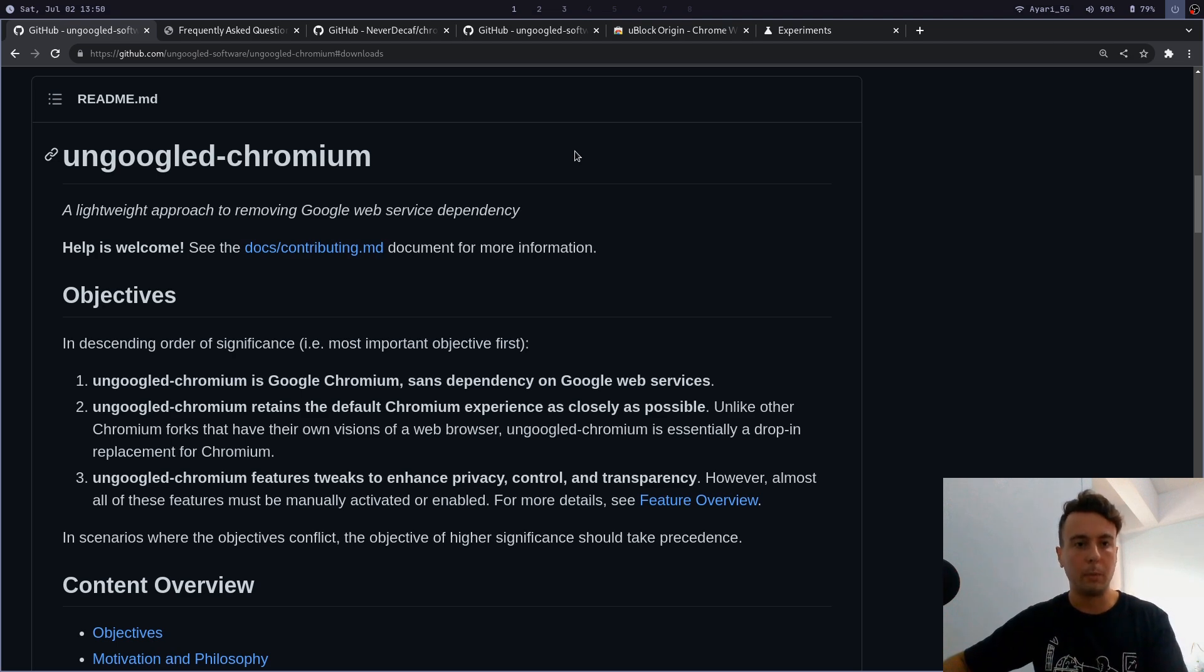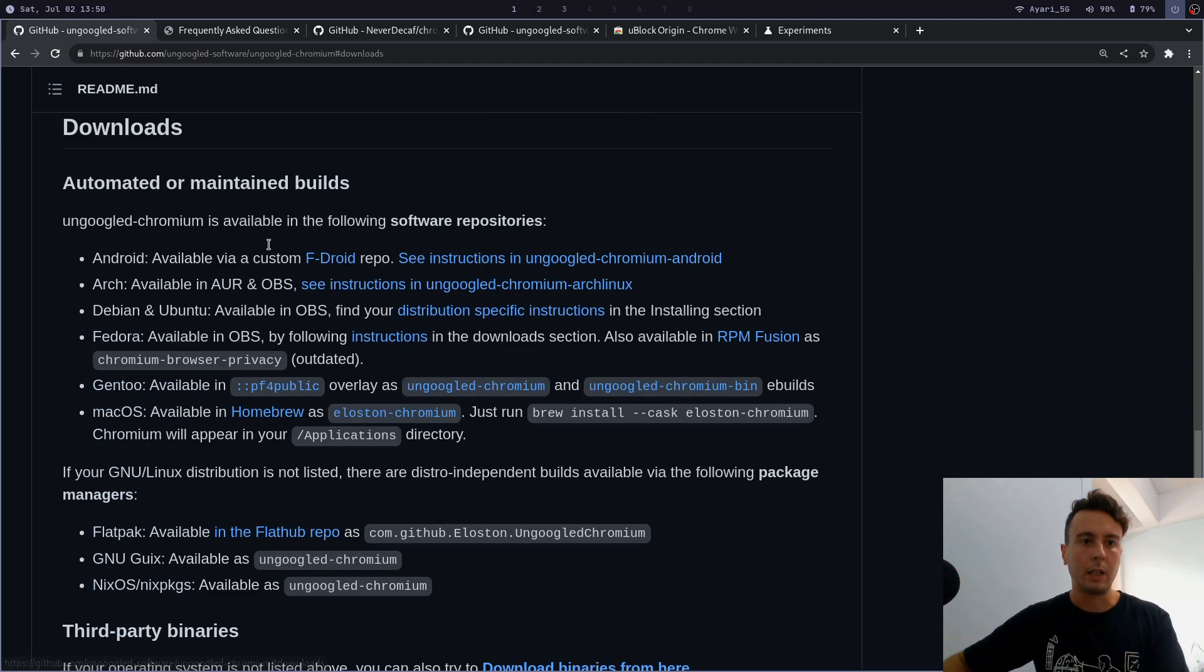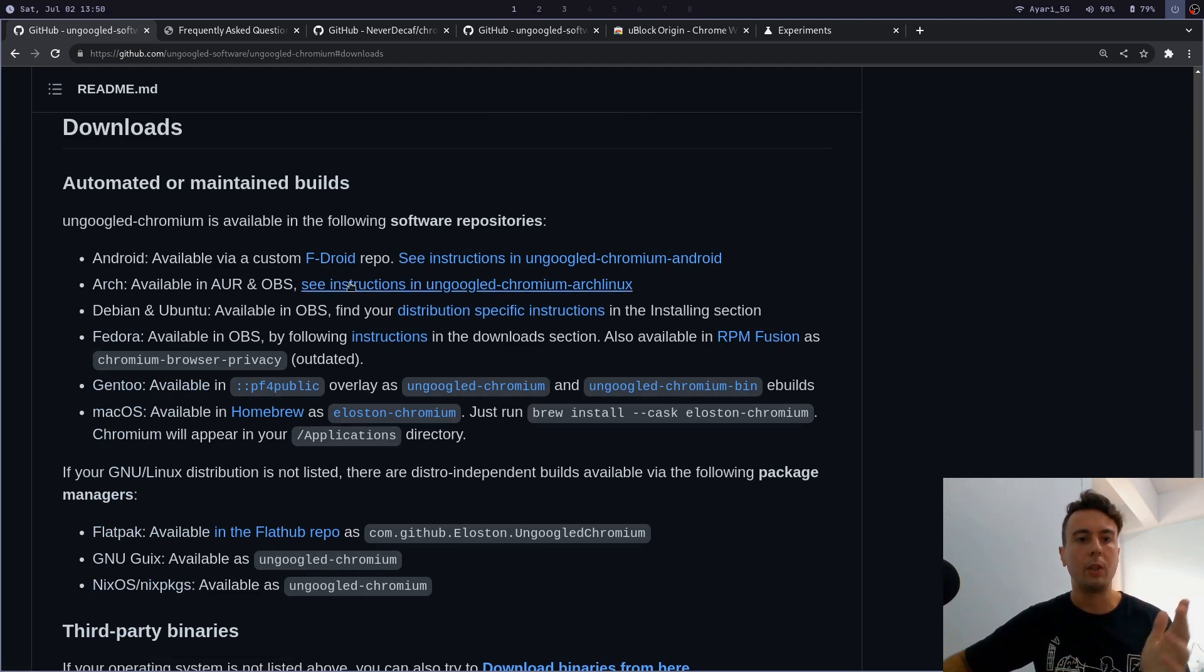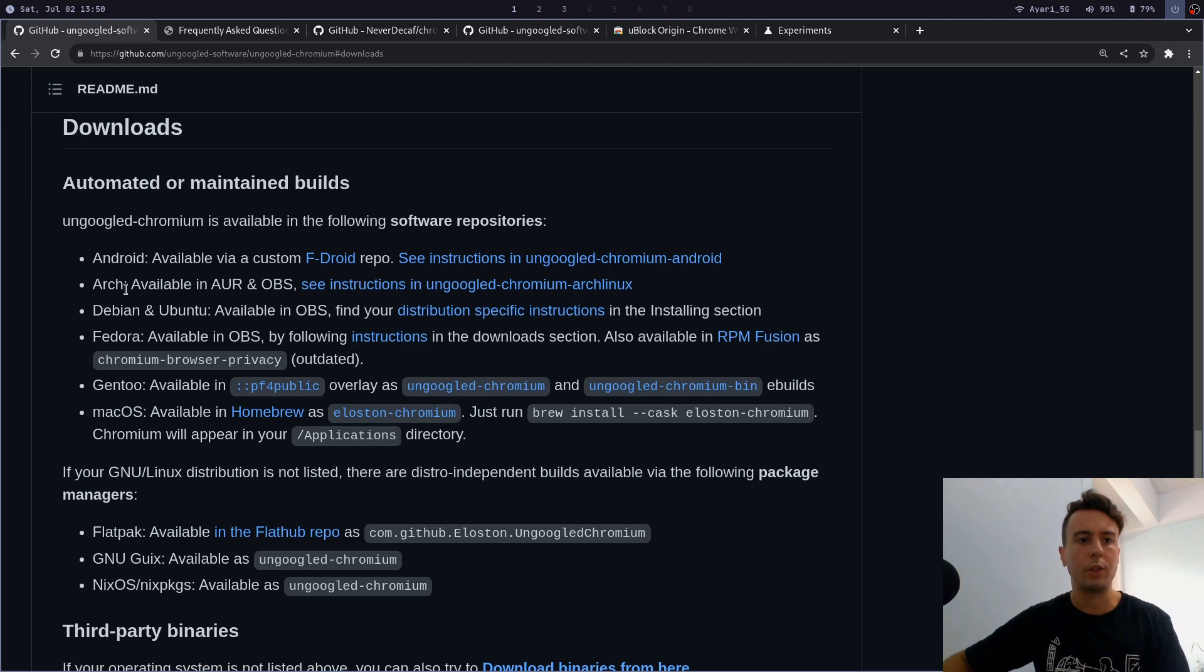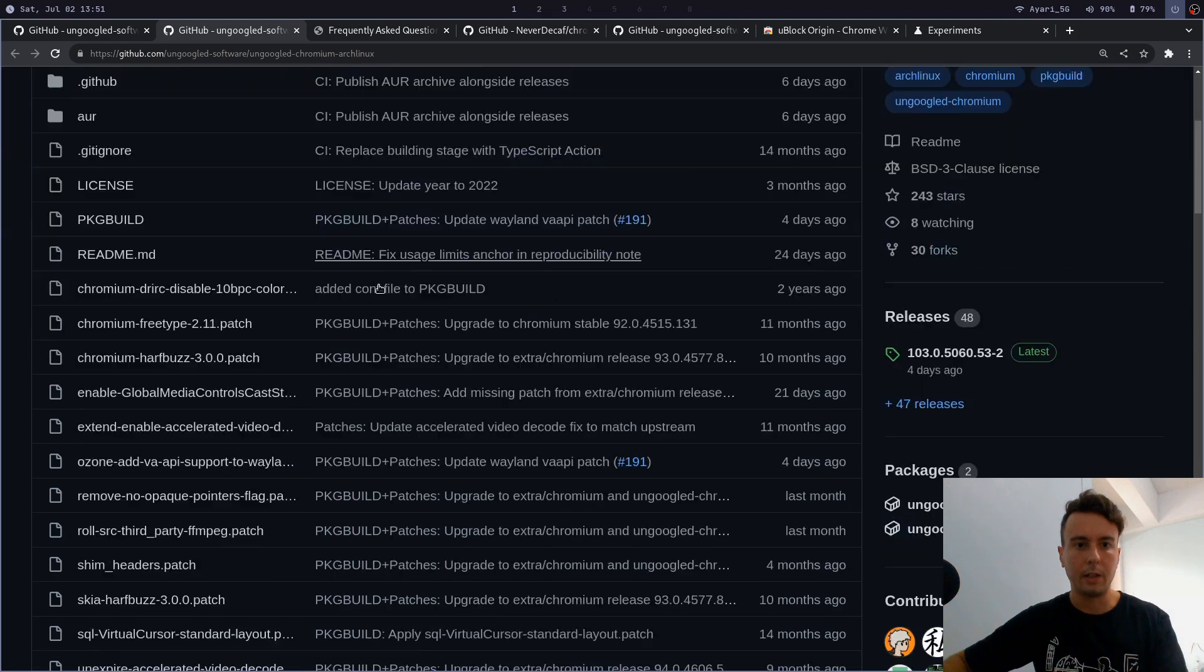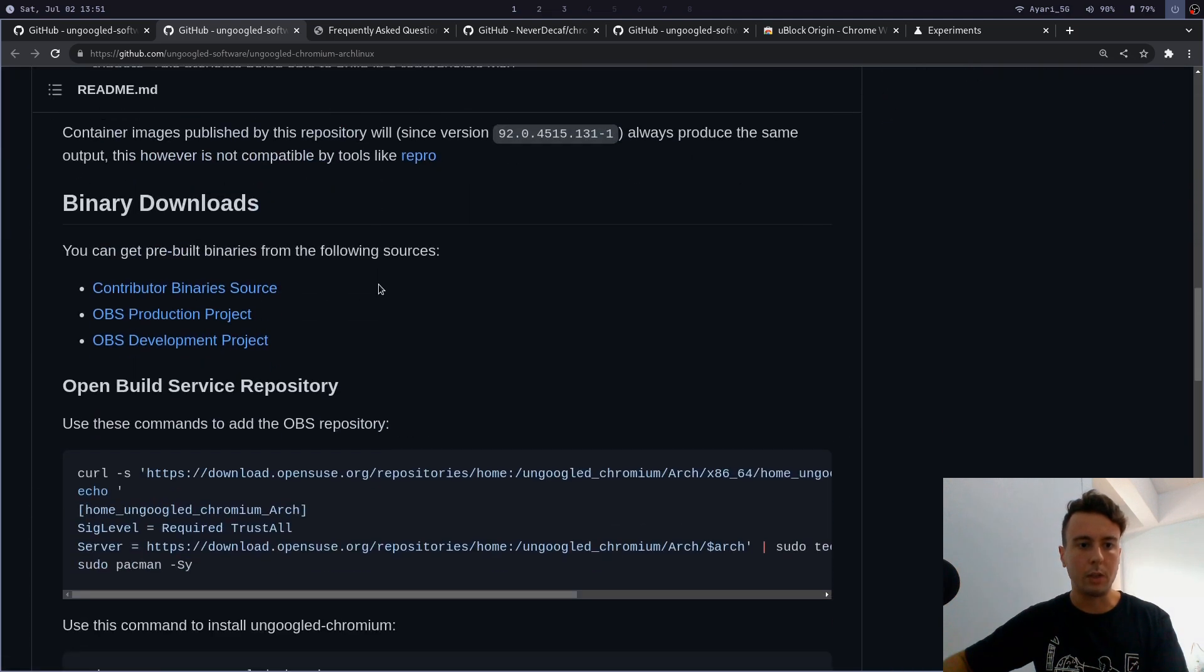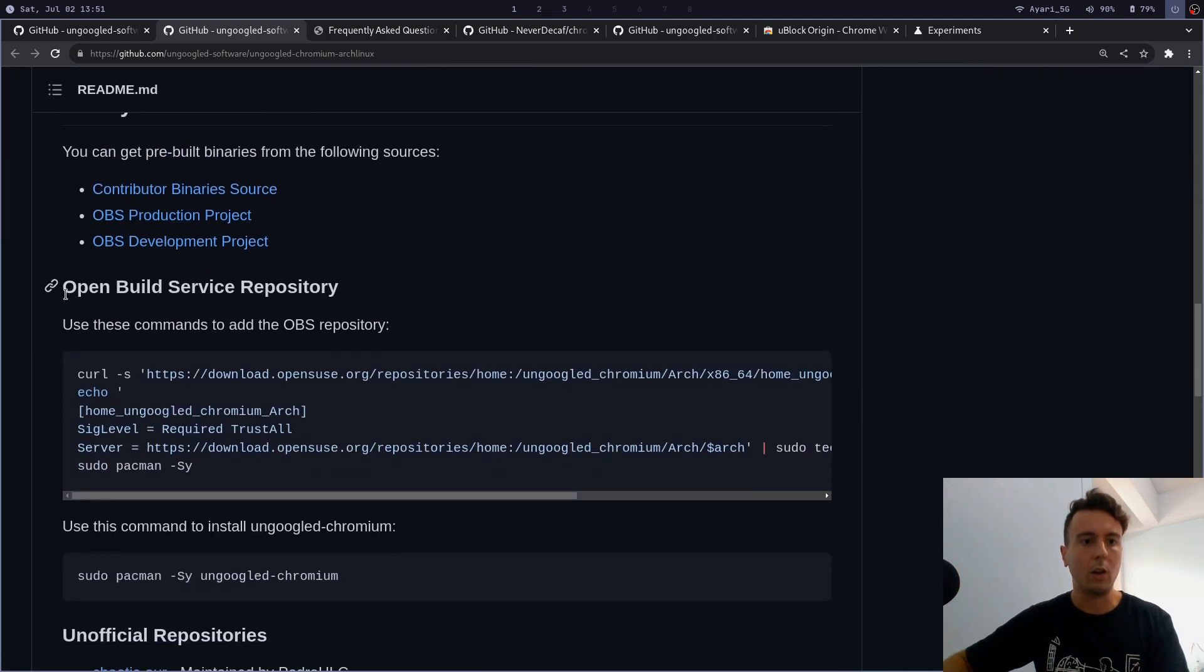First things first, let's just go over how to install this. We are on the ungoogled chromium GitHub page—I will leave a link to this in the description. Let's go down to Downloads, and if you're on Linux you would go here and click on whatever distribution you're using—Arch, Debian, and Fedora. They're all pretty similar. Let's go to this Arch Linux page right here, and all that you basically want to do is you want to add the Open Build Service repository.